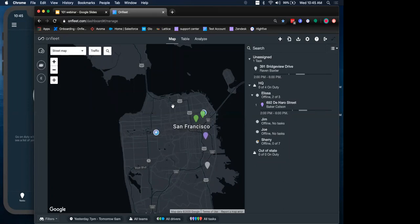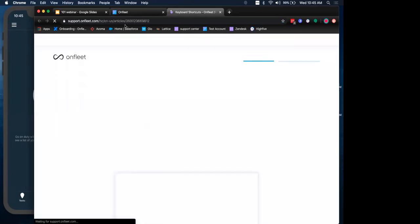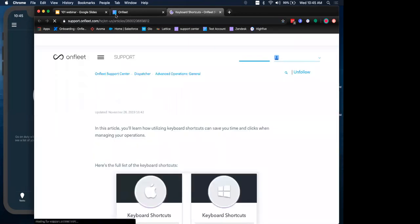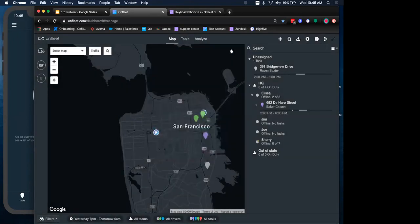Those are some of the keyboard shortcuts that we have. Don't worry. You don't have to remember all of these. You can always access the keyboard shortcuts by clicking the little question mark here. And the hotkey guide will open up all the different hotkeys that we have. I've just shown you the create task hotkeys.